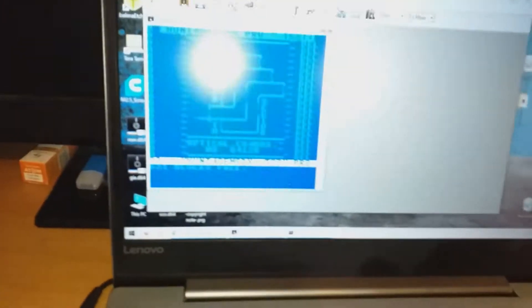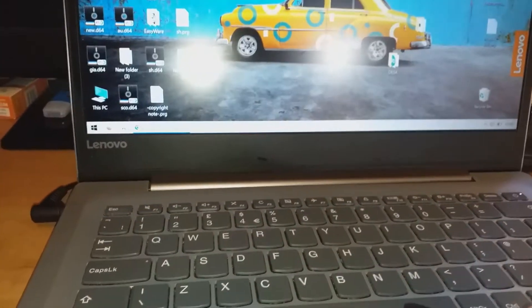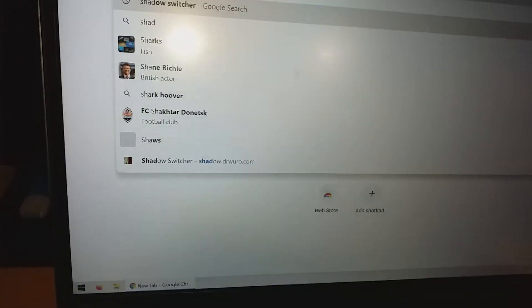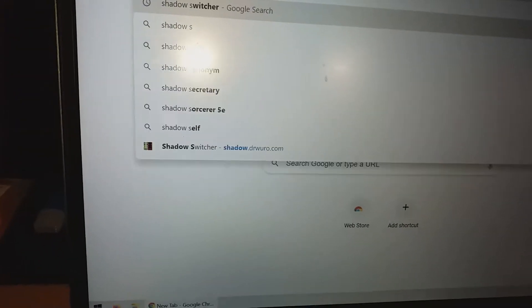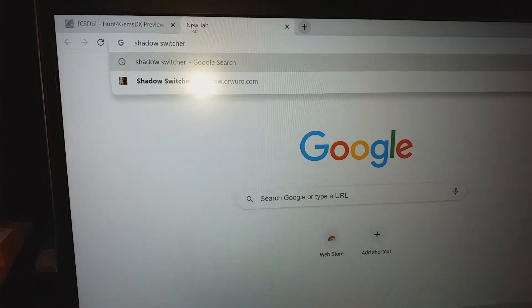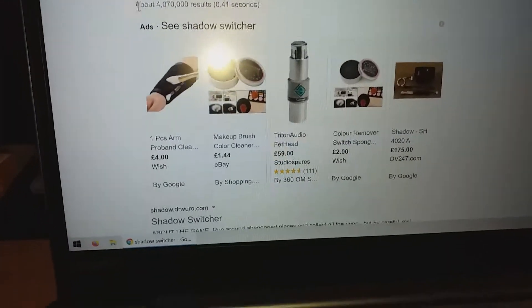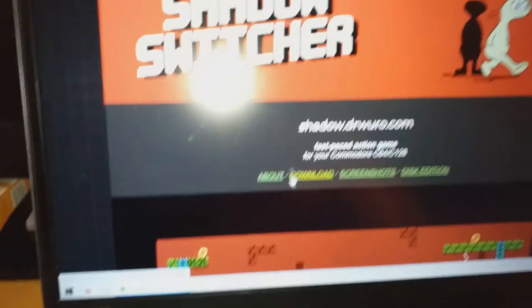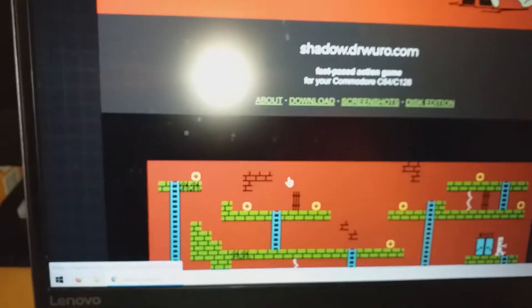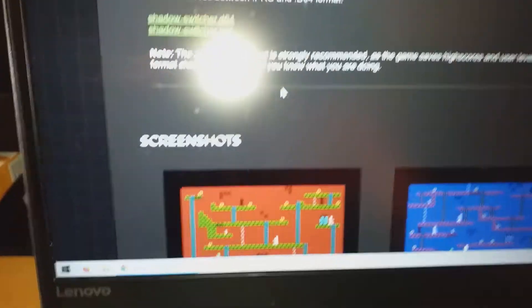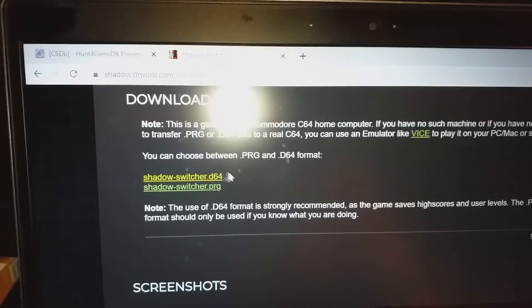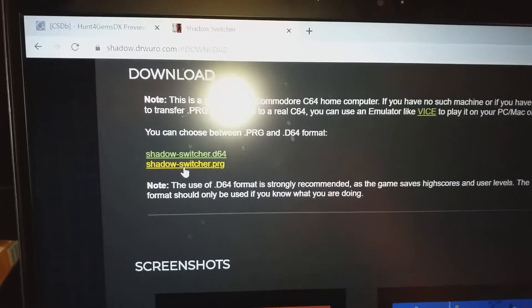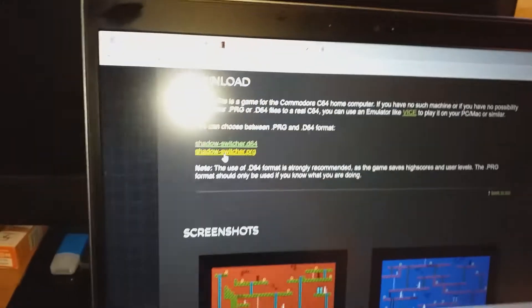This works directly from web pages. For example, let's find another game, Shadow Switcher. Now let's go to the page. Here's the game. Let's find the download section. It gives the game in D64 disk image or PRG file. If I just click on the PRG file...